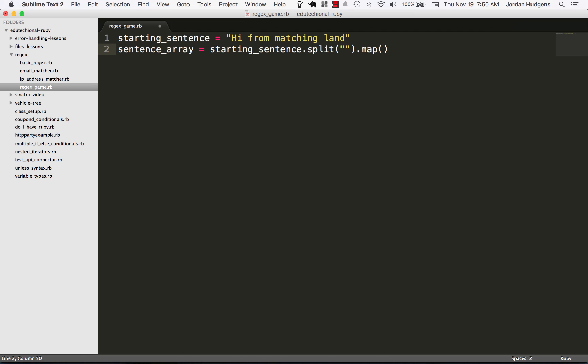From there I'm going to map these and cast them all to downcase. The reason for this is because of how we're going to do a different kind of matching that is going to be case sensitive, so we want to pass these to downcase to fix that.